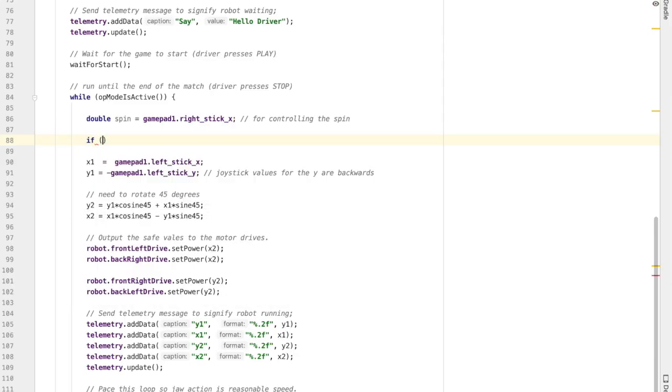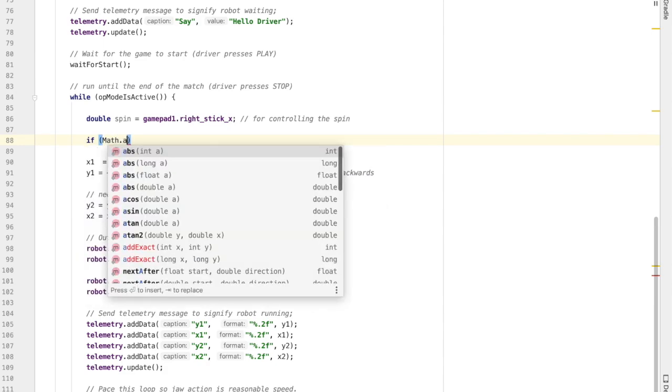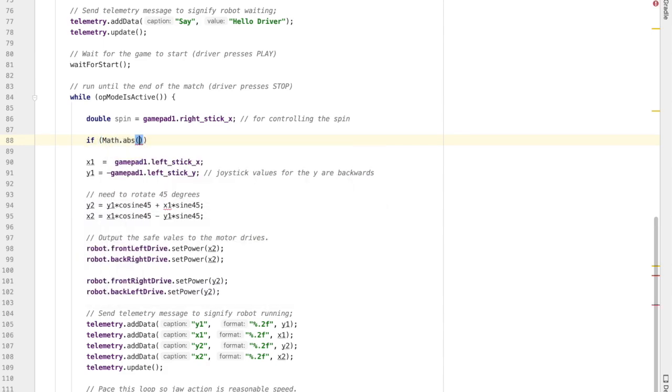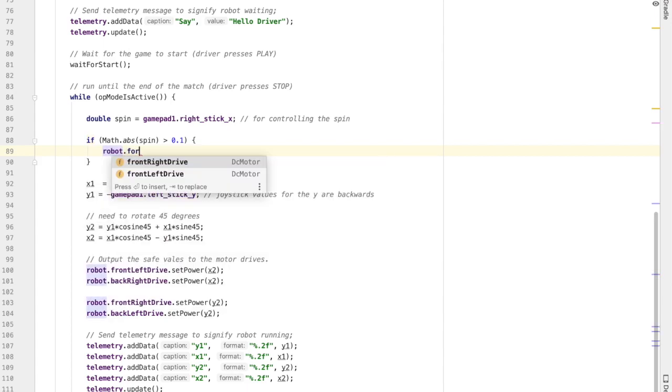Alright, back to the code. We want to know if someone's pressing the spin joystick. So we're going to say if the absolute value of spin is greater than one-tenth, then we're going to do something. And I could do absolute value of spin is greater than zero, meaning that you're pushing it at all, but if you slightly bump the joystick, you don't want it to spin. So I'm going to make sure that the amount that you're pushing it is substantial enough to really mean you want to spin.